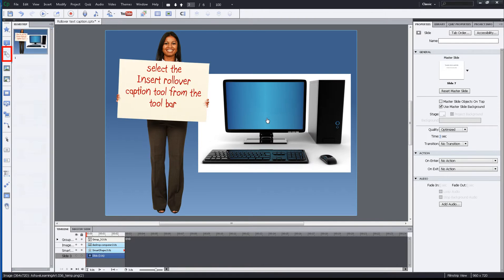Let's begin by selecting the insert rollover caption tool from the toolbar. It's the third tool from the top.